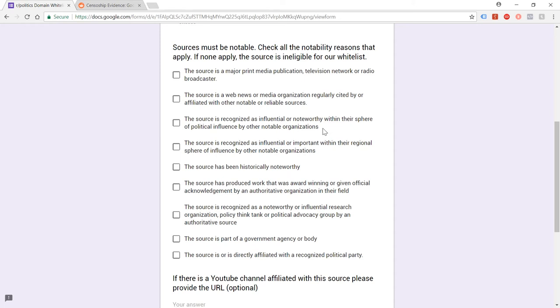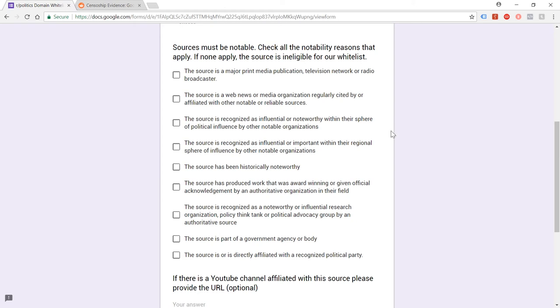The source is recognized as influential or noteworthy within their sphere of political influence by other notable organizations. So that's a bit of an open question, isn't it? I could take that and say, well, organizations that are notable to me personally like what I do. You could say that. But the way that this is phrased gives me the impression that it's more from the perspective of the admins. In other words, do the notable organizations that the admins think are notable think that your website is notable?